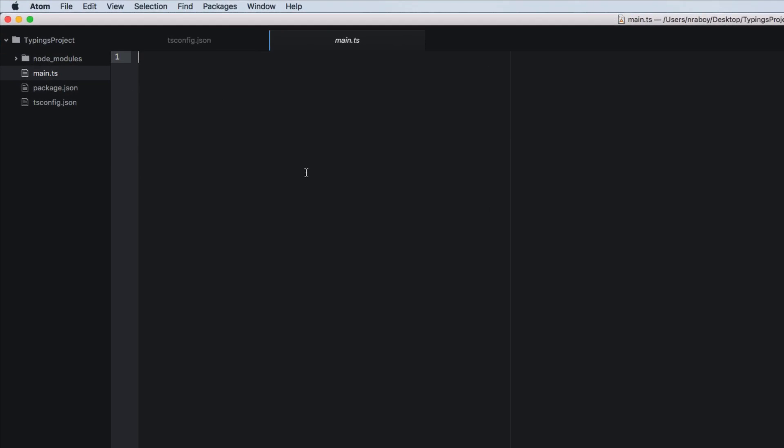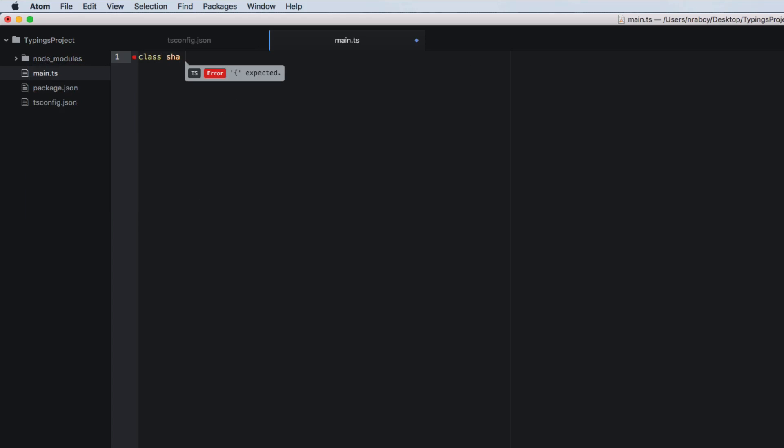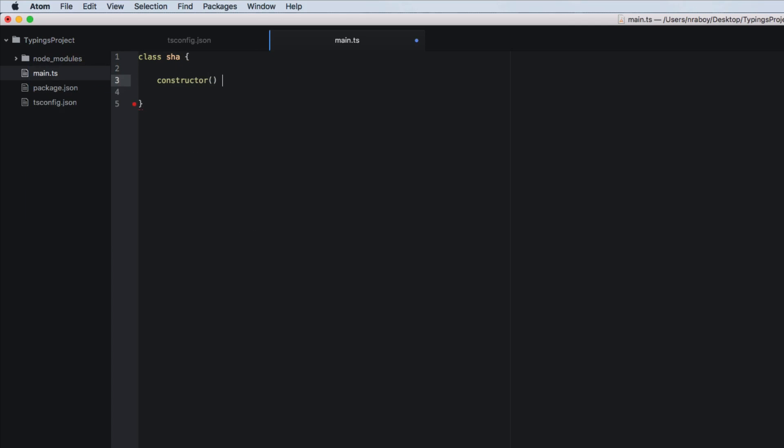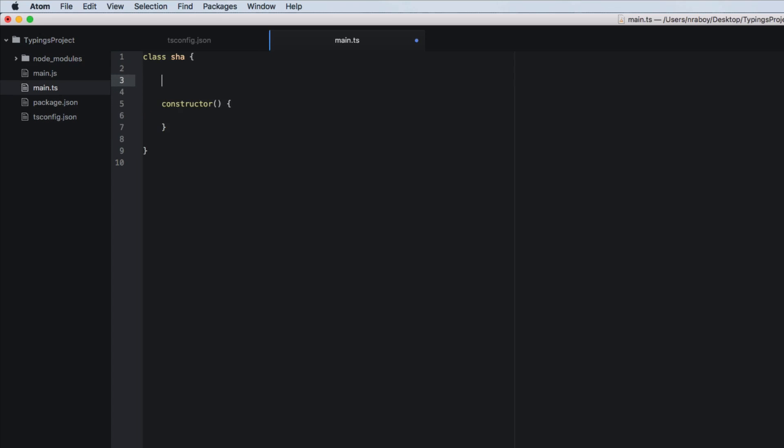So we're going to add a new class. So let's say class shaw and inside of this class we have a constructor and let's go ahead and define some variables that will be public to this class.